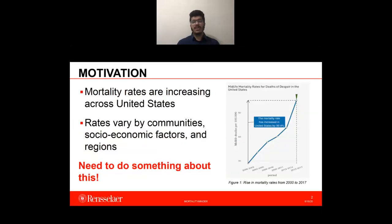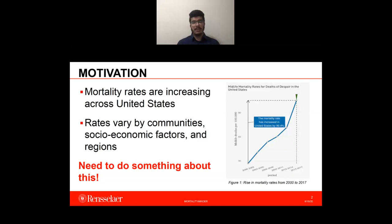Mortality rates have been increasing across the United States for the past several years. Figure 1 on the right describes the midlife mortality rates for deaths of despair. Midlife refers to individuals within the age of 25 to 64, and deaths of despair include deaths due to suicide, substance abuse, overdose, and other forms of self-harm. The x-axis is the range of years from 2000 to 2017, while the y-axis is midlife deaths per 100,000 people. We observe that the mortality rate has increased by a whopping 90.4% from 2000 to 2017.